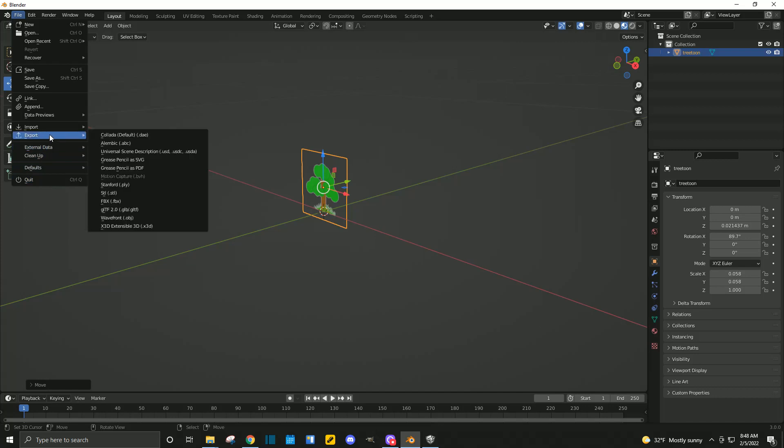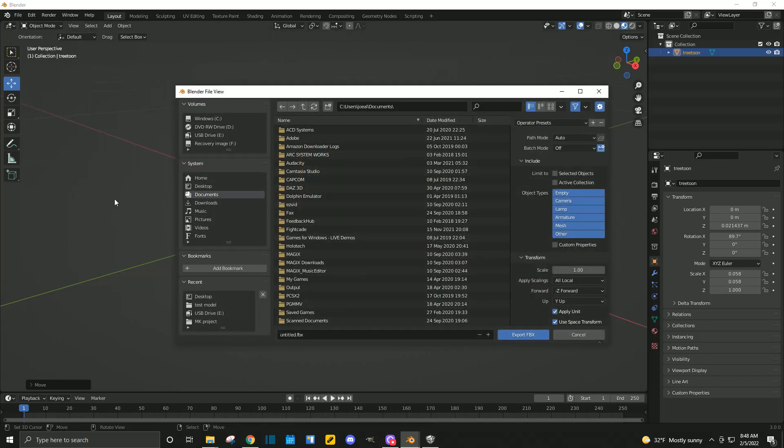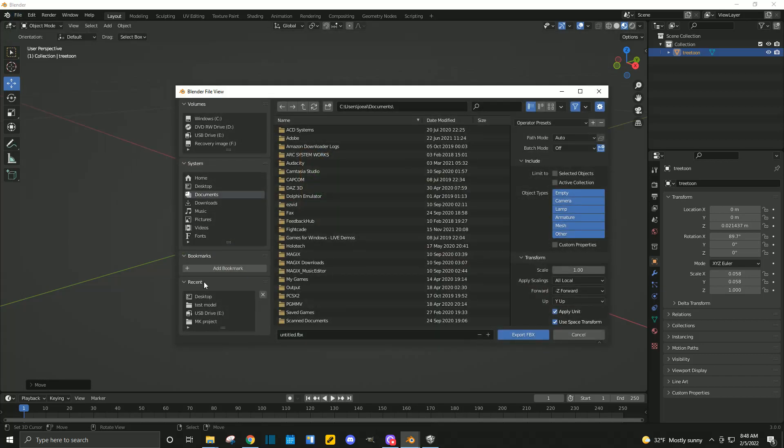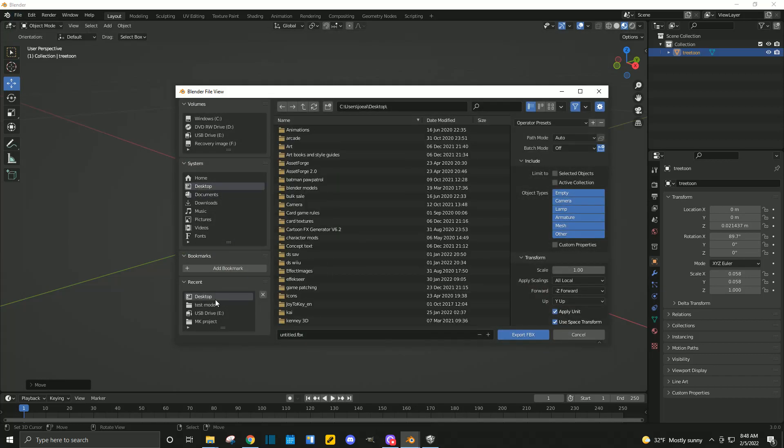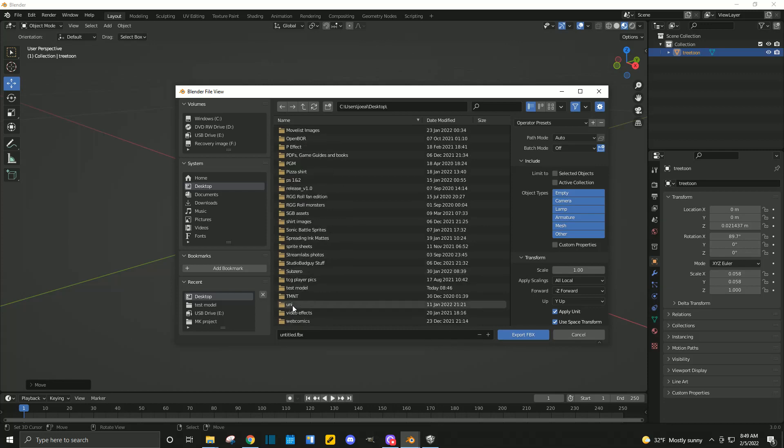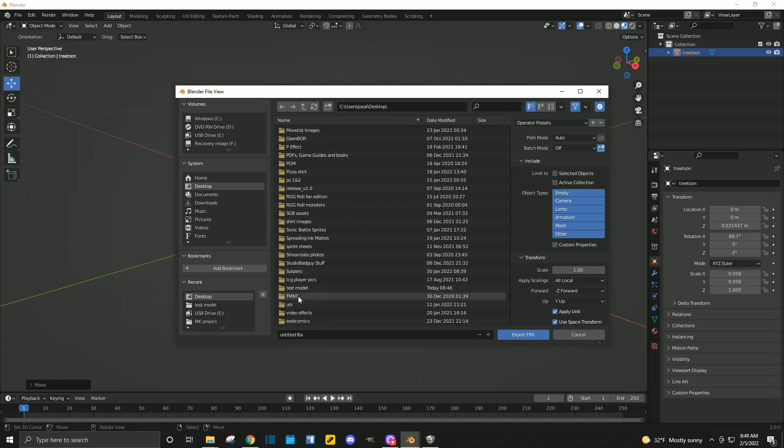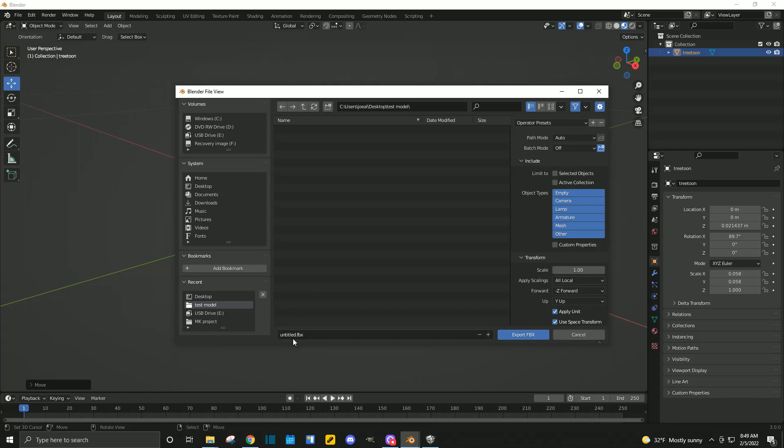And we're going to export it. Now, for Smile Game Builder, you need to export as an FBX file. So, let's do that. On your desktop, you might want to create a new folder for this. The folder I created was called Test Model. So, let's open that up. And we're going to name our file, our 3D model, after the texture, which is tree tune, or whatever you use. And we're going to export.